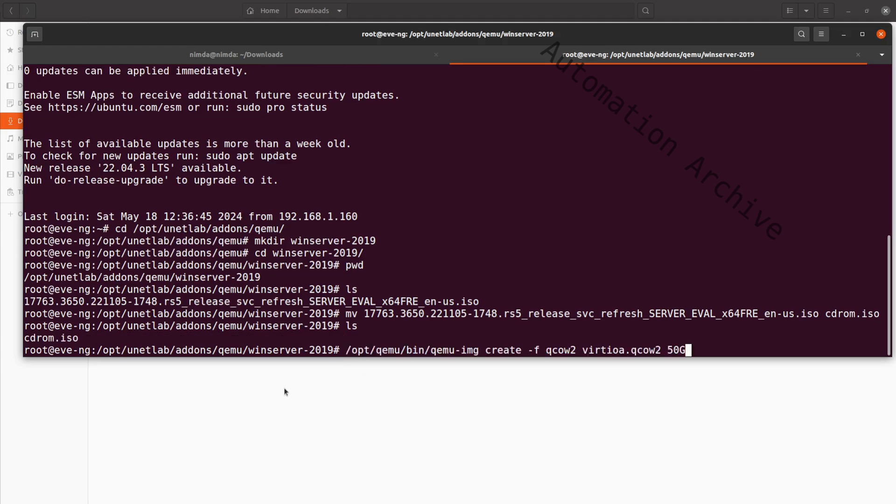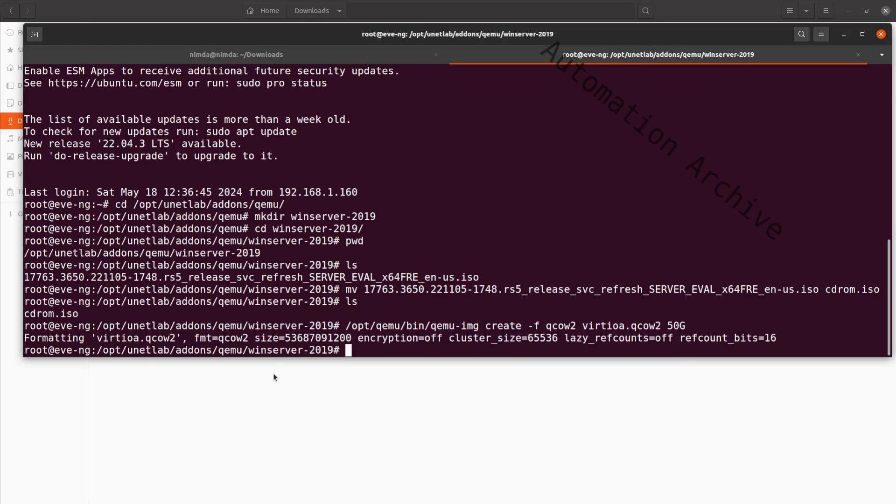Now I'll create a hard disk image on which the server will be installed onto. Use the QEMU image tool on the EVE-NG machine to create the file. I'll assign it 50 GB. The file must be called virtioa.qcard2. This way it will be recognized by EVE-NG.